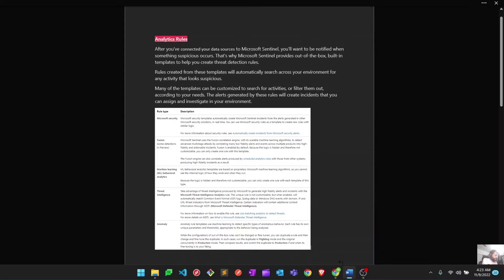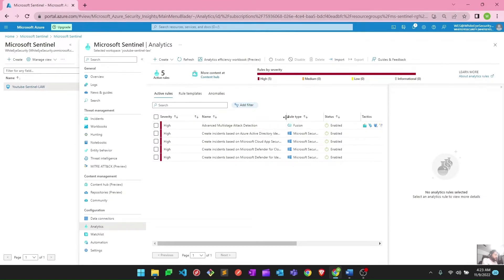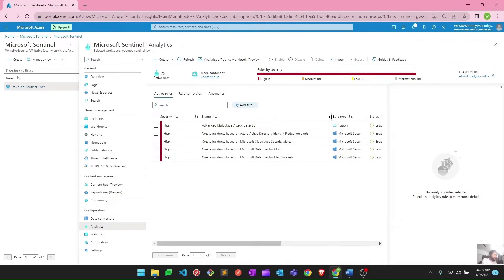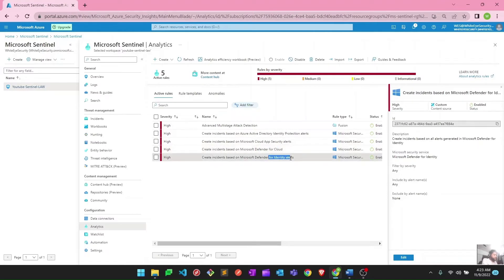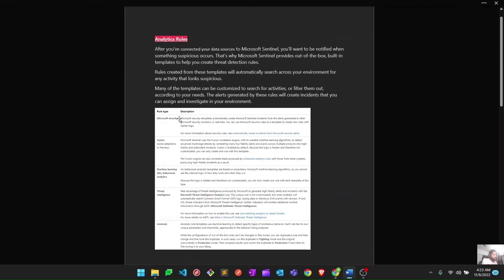Let me show you an example. Here we have five analytic rules already created — you can see incidents created based on Active Directory Identity Protection, Cloud App Security, Defender for Cloud, and Defender for Identity. These are examples of Microsoft Security rules, which automatically create Sentinel incidents from alerts generated in solutions like Defender for Endpoint, Defender for Identity, or Defender for Cloud Apps.